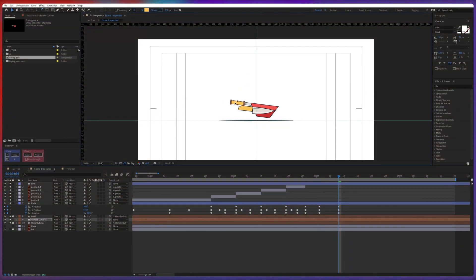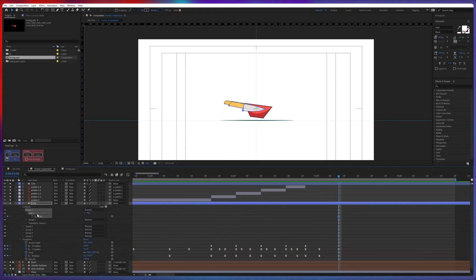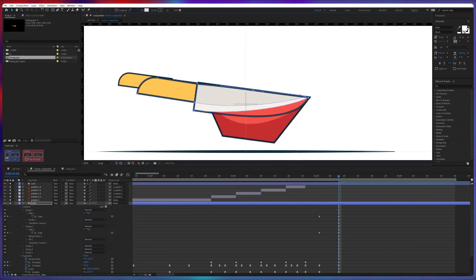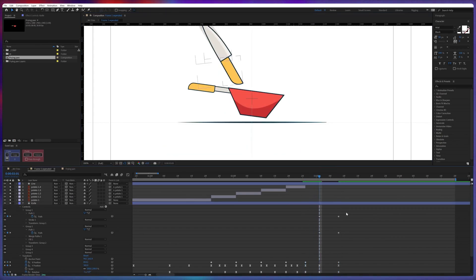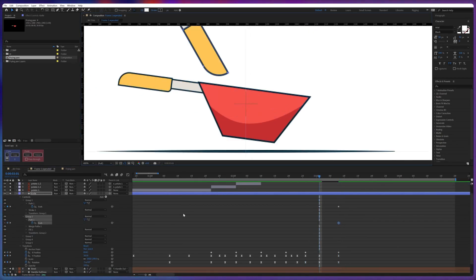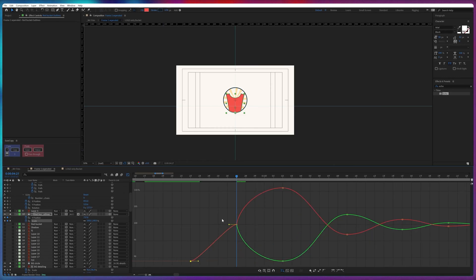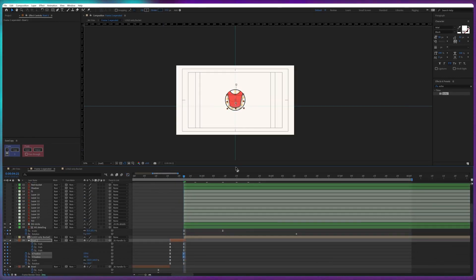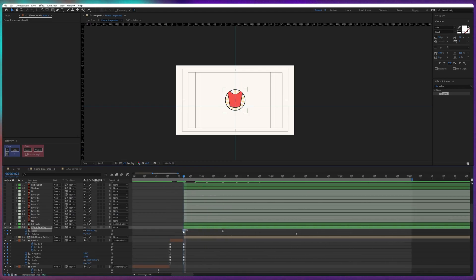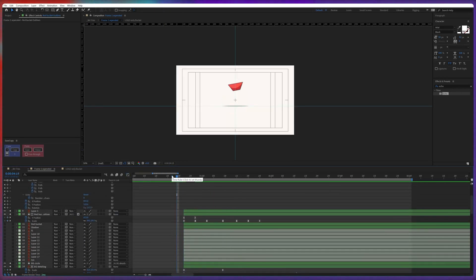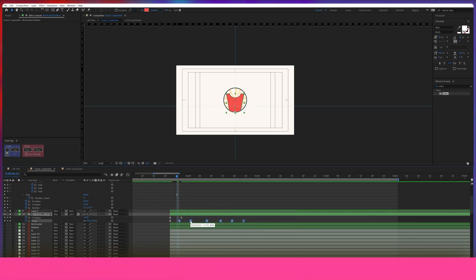Then I used a match cut to transform the knife into a frying pan. To make the transition smooth I added some shape path animation in the previous frame and the next frame. Next I used another match cut to transform the frying pan into a bucket. As with the previous match cut, we added a shape path animation to make the transition seamless.